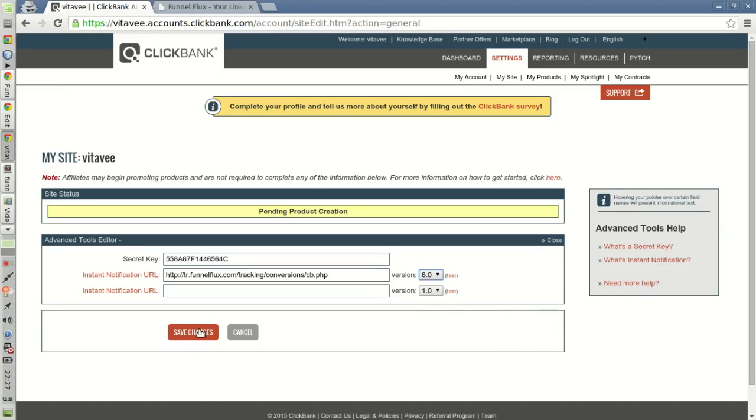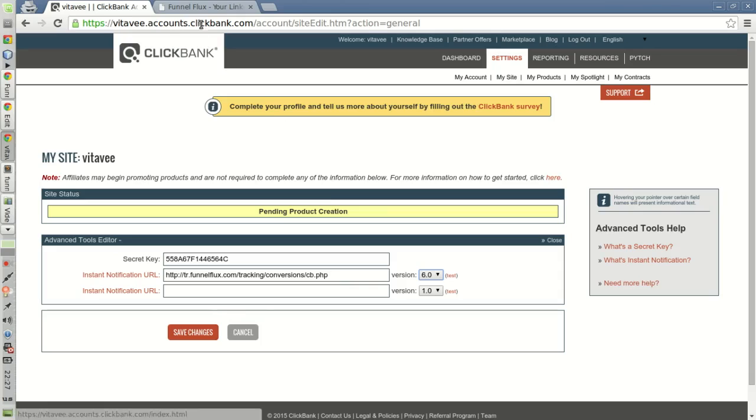Then you save your changes and you're all set up. Now whenever a sale or a refund is processed on Clickbank, your installation will be notified instantly and the conversions will be processed for you.